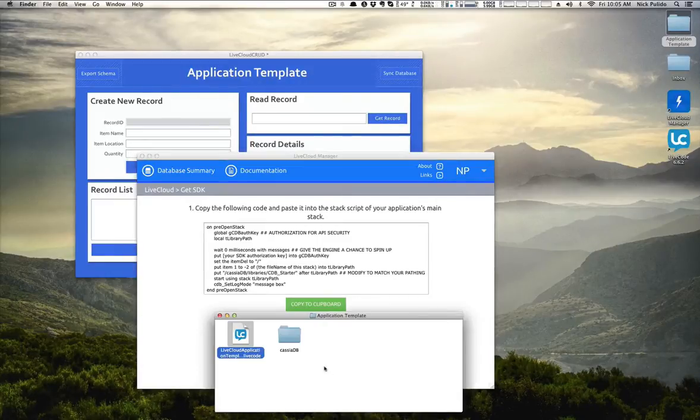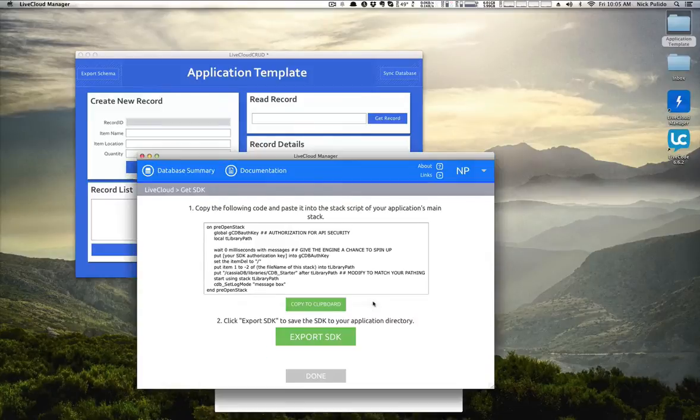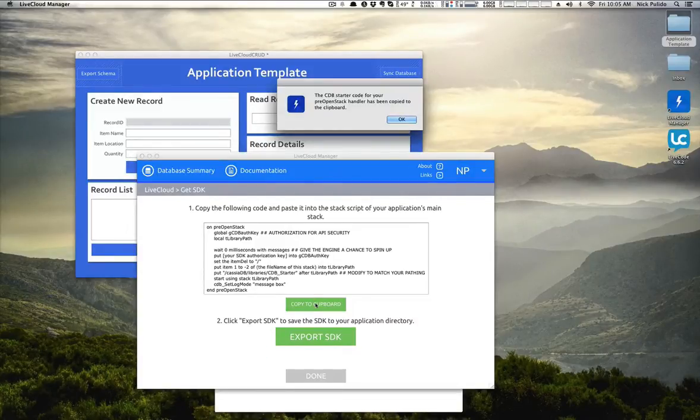You'll see an alert that says we have successfully exported the SDK. You can go and verify here — you see the CasioDB folder, that means it worked. Next, you want to copy the starter code by clicking Copy to Clipboard.